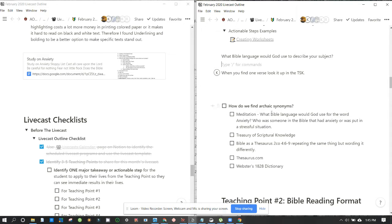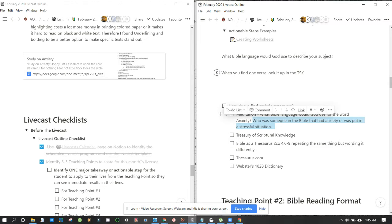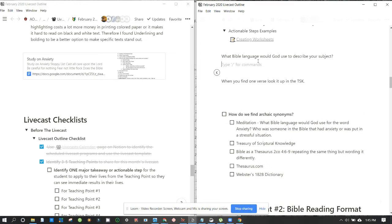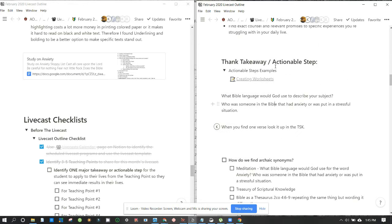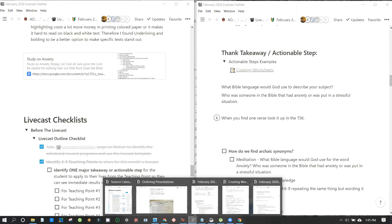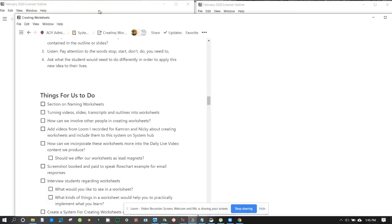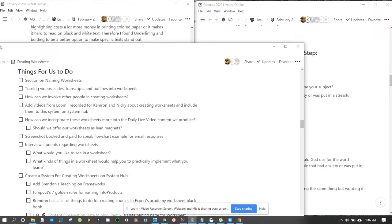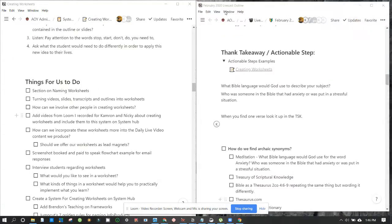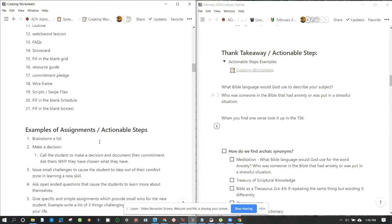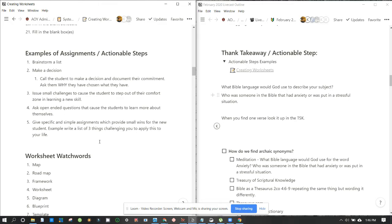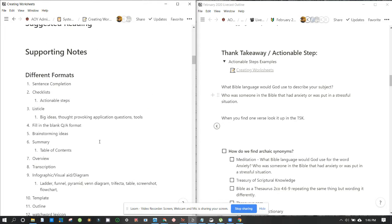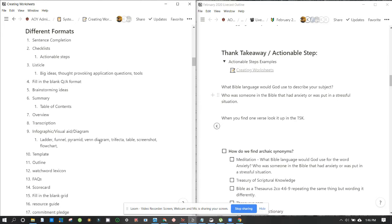Meditation is good, the TSK is good, but we're like what Bible language would God use for the word anxiety, and then who was someone in the Bible that had anxiety or is put in a stressful situation. So we would want to reword that. That's an example and we want, like if we're creating a worksheet, we should have creating worksheets next to this. So I'm gonna put that on the left.